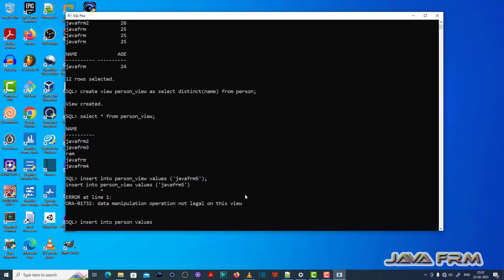So now what I am doing, I am inserting one unique record to the person table.